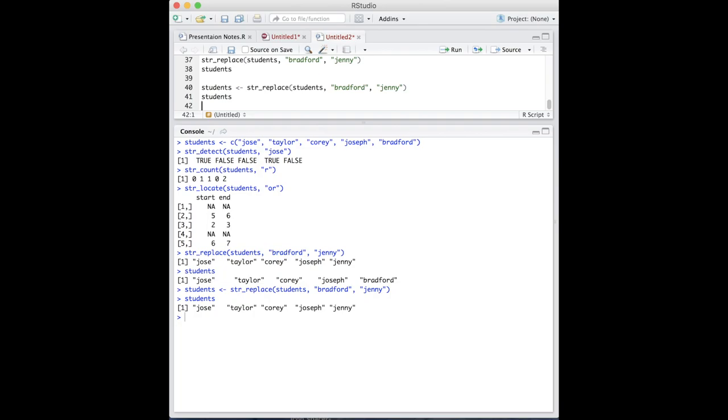These functions are some of the basics of stringr and represent a handful of capabilities of string manipulation. For more information on the package, the comprehensive R Archive Network has a detailed PDF on all of the functions. Thanks for listening.